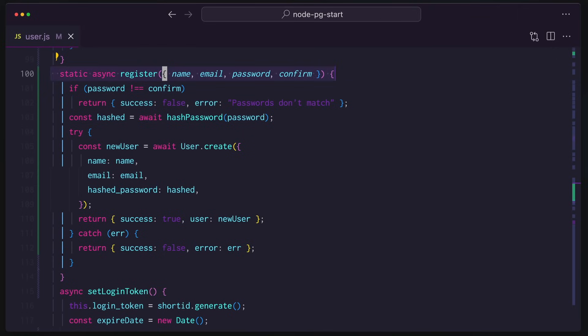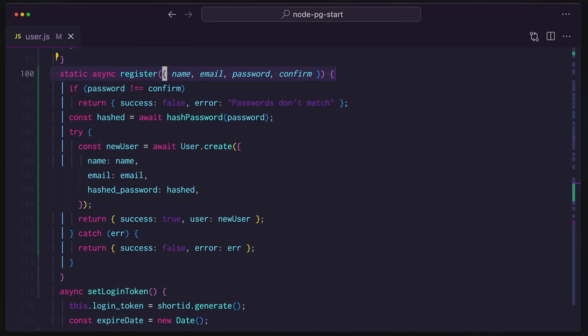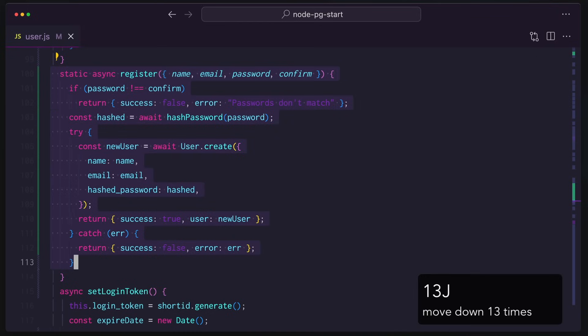So what can we do here? Well, we can go into visual mode and we can highlight that entire line with Shift-V and I can also go down 13 lines with 13J and let's go down one more with another J and I've selected the whole thing.